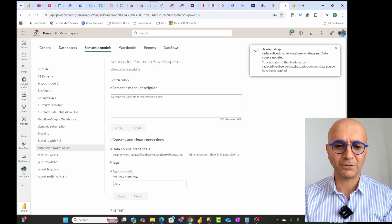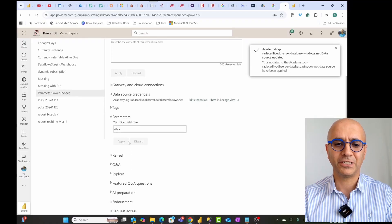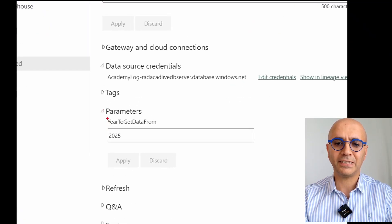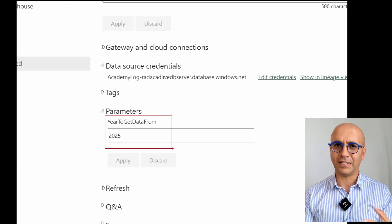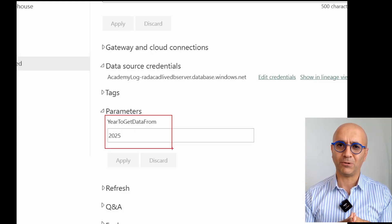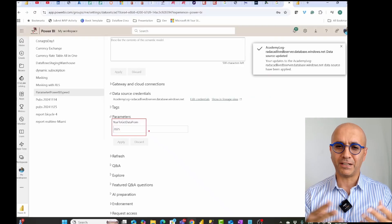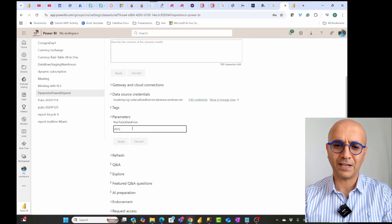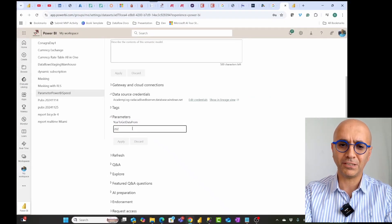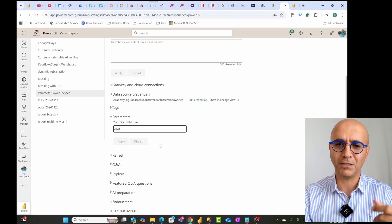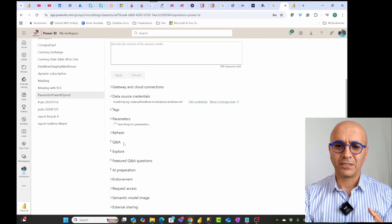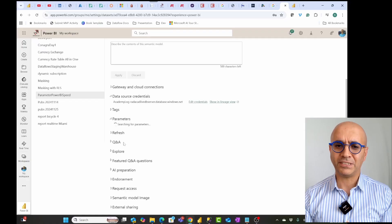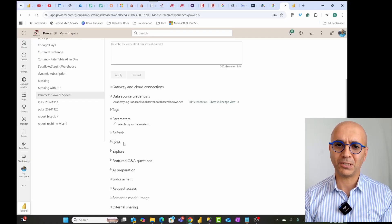The most important part I want to show you is the parameter section in the settings. Here you can see the parameter I defined is already listed. If I had five parameters, they would all be here with their values. I can go and change this value — instead of 2025, let's change it to 2020 — and then click Apply. Once I apply the parameter, this saves the parameter value, and then I just need to refresh the semantic model.